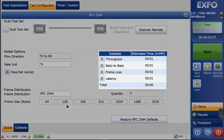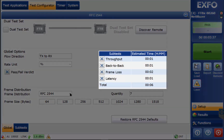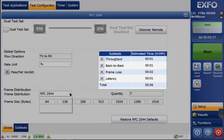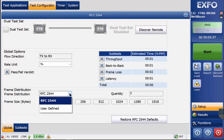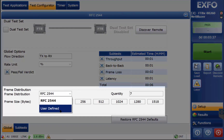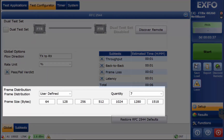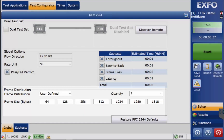It consists of four subtests which enable editing. Seven tests of varied frame sizes is the default; however, the quantity of tests can be user defined.